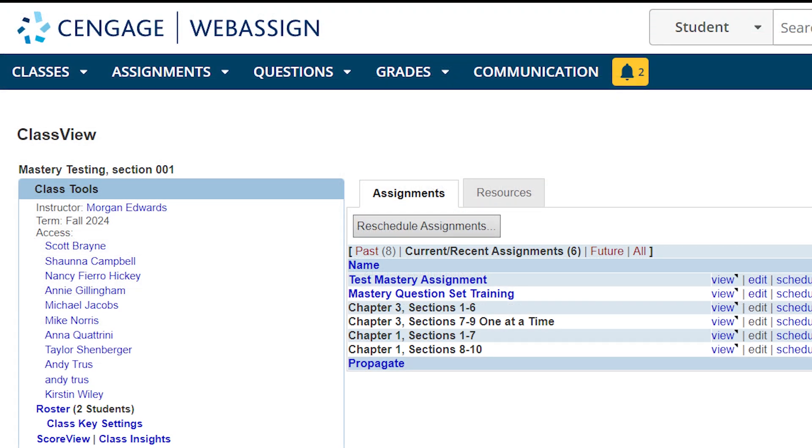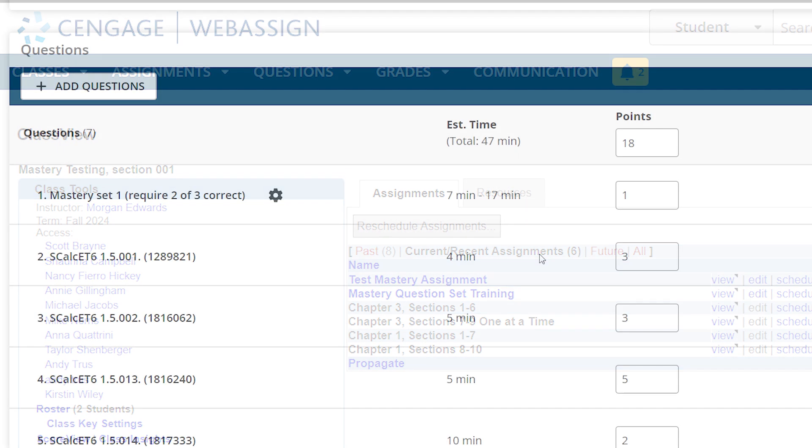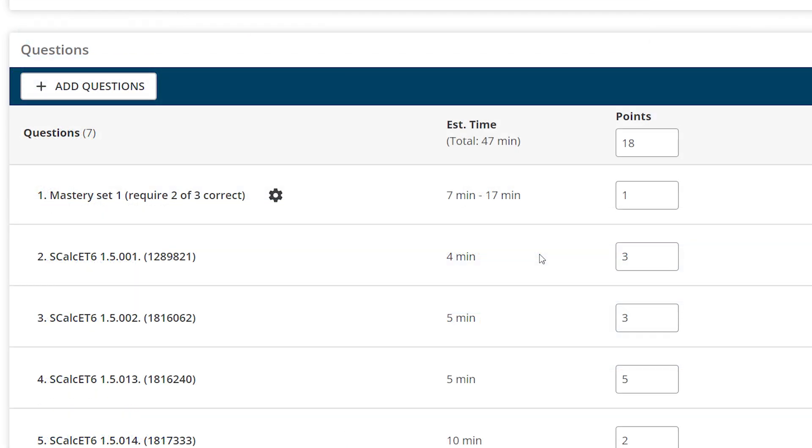Now the assignment is ready for students to complete. To add Mastery to an existing assignment, locate the assignment in your class view and click Edit. The assignment editor will open with the existing assignment's questions.